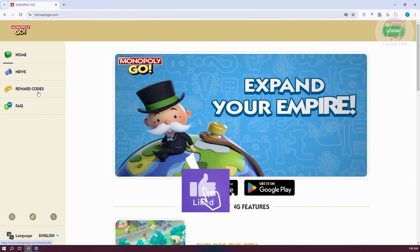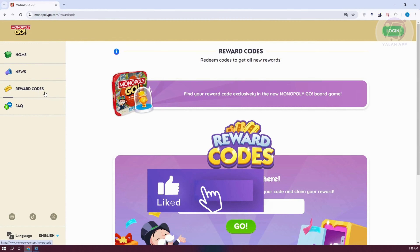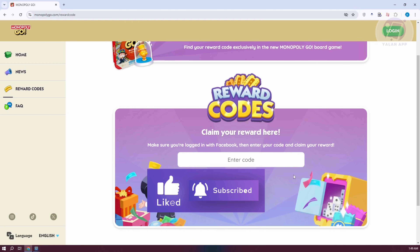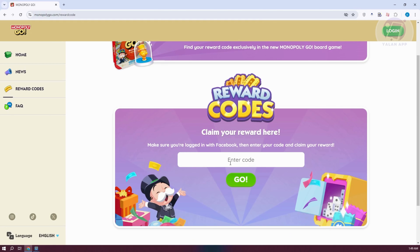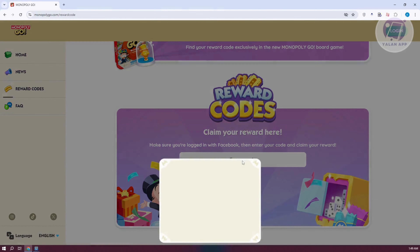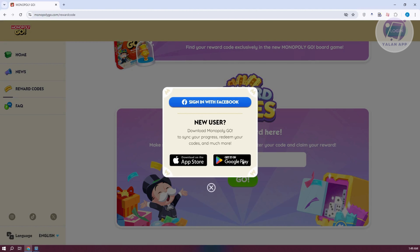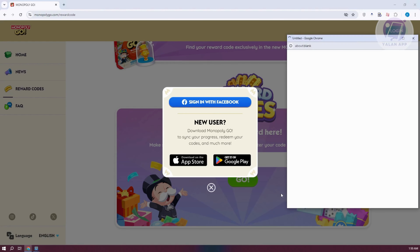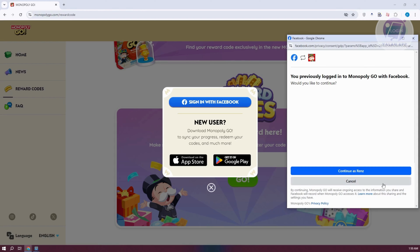From here you should be able to see the option that says 'Enter code here and claim your reward.' Go ahead and click on that section. It will first ask you to sign in — click on 'Sign in with Facebook' and proceed by clicking 'Continue with your Facebook account.'